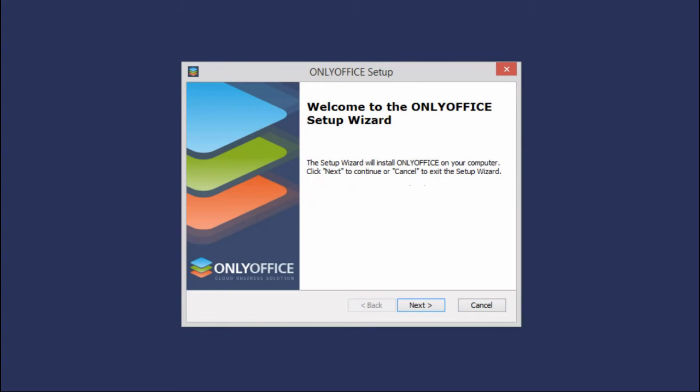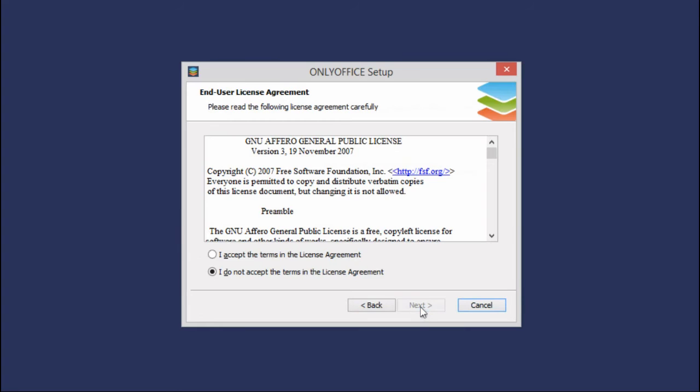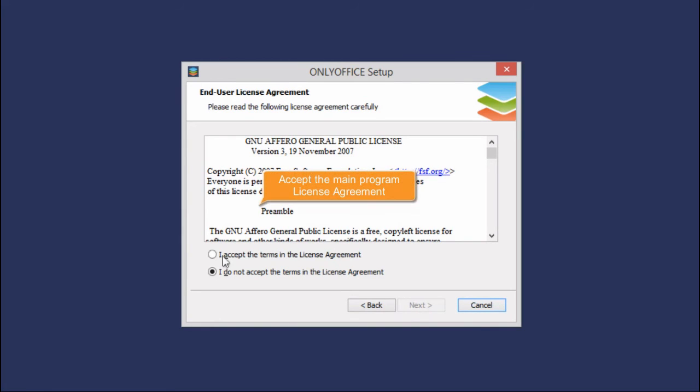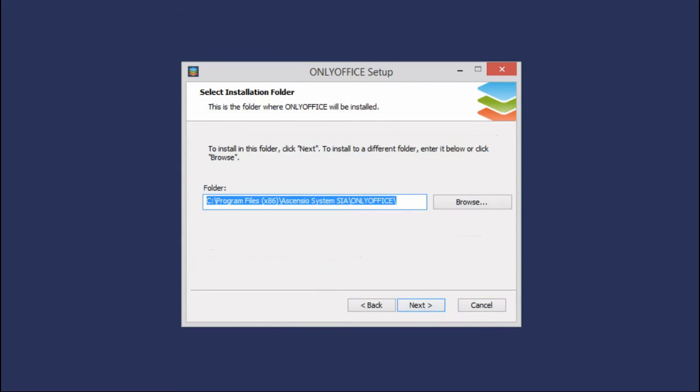Proceed to the main program installation. Accept the Licence Agreement. Change the Installation folder if necessary.